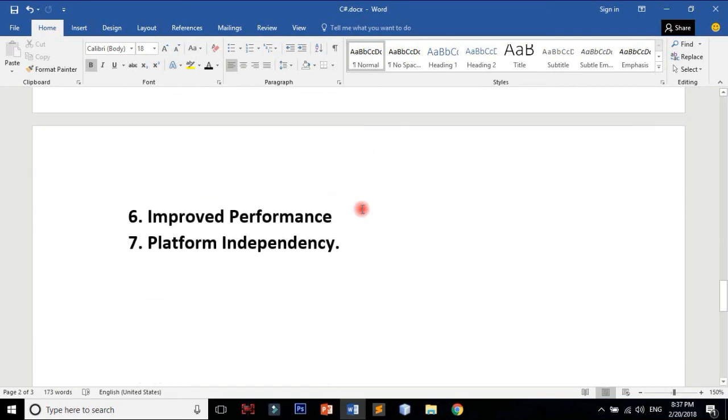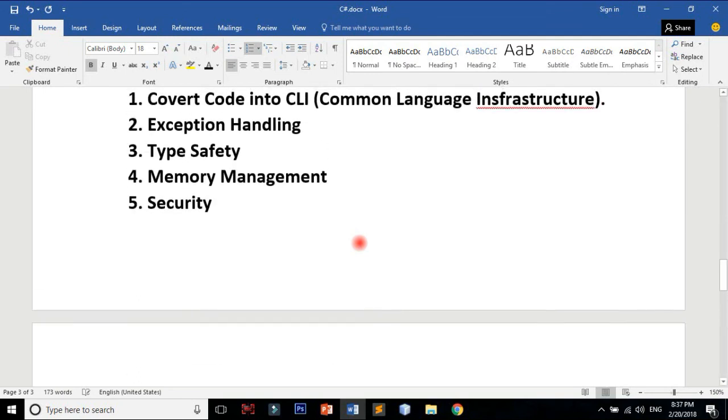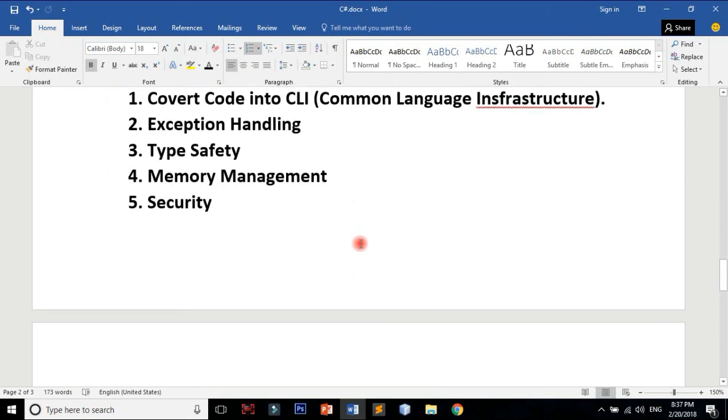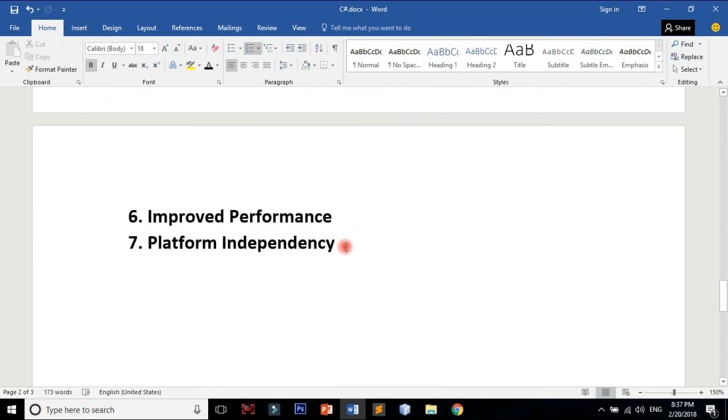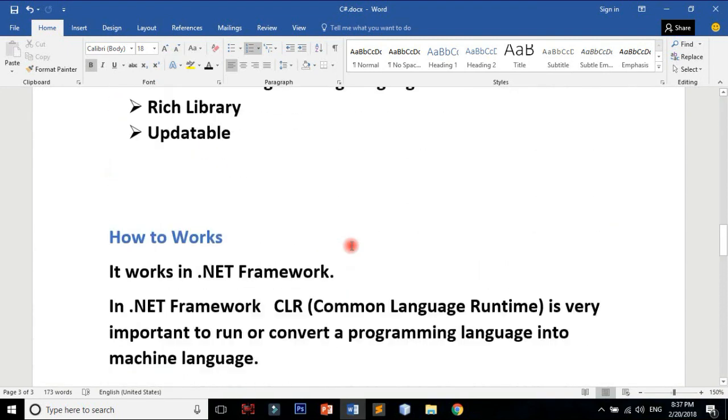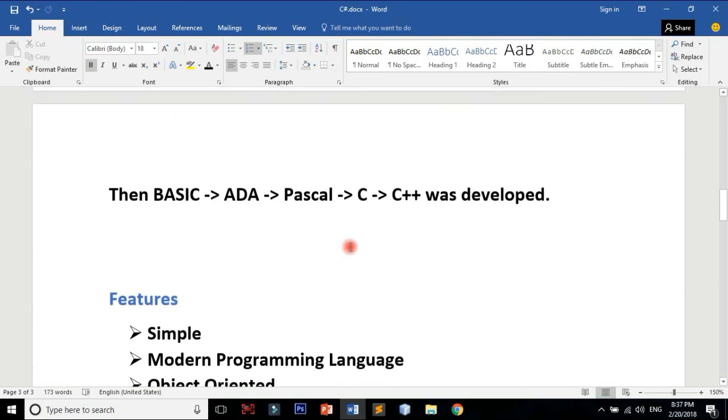CLR provides improved performance and platform independence. CLR converts into machine language, so you can run on Windows, Linux, and other operating systems.